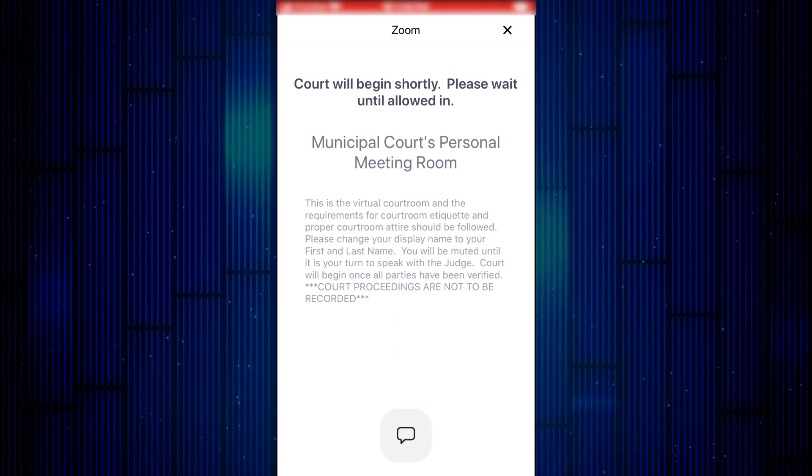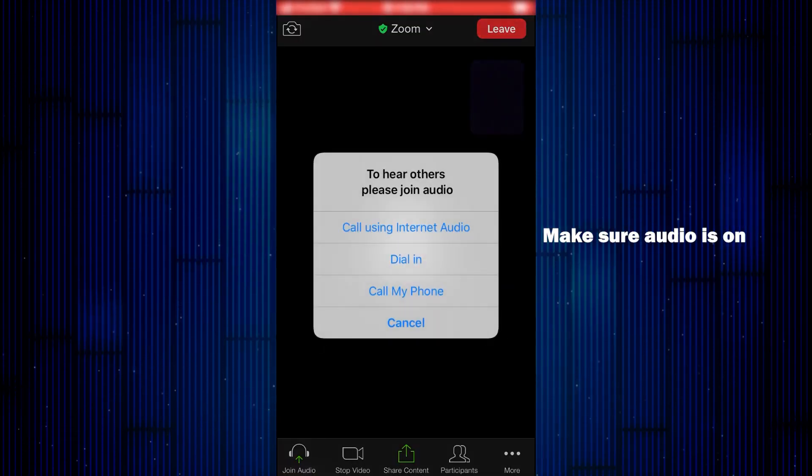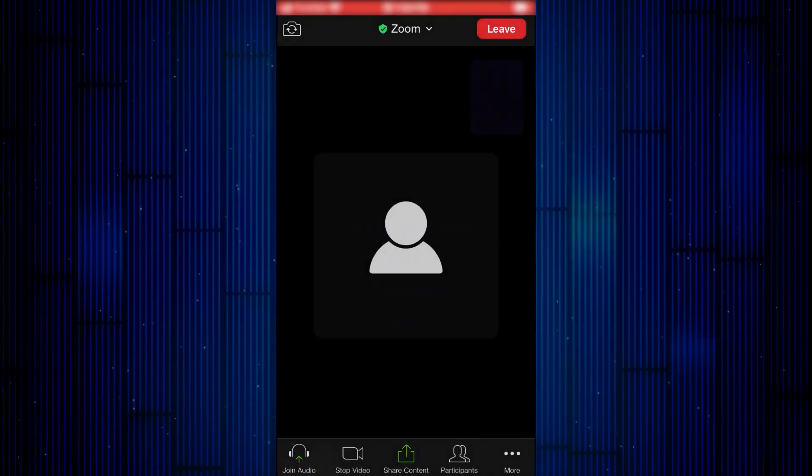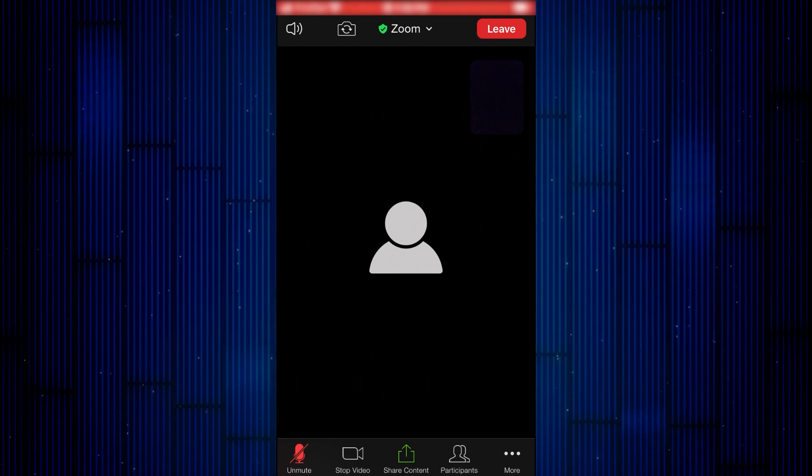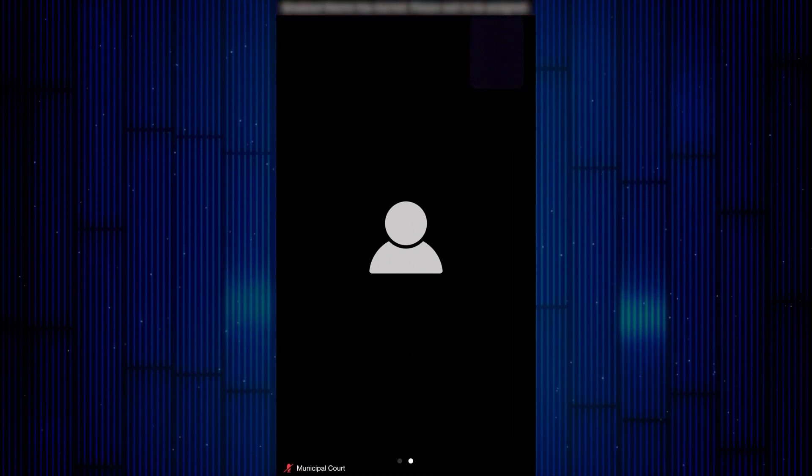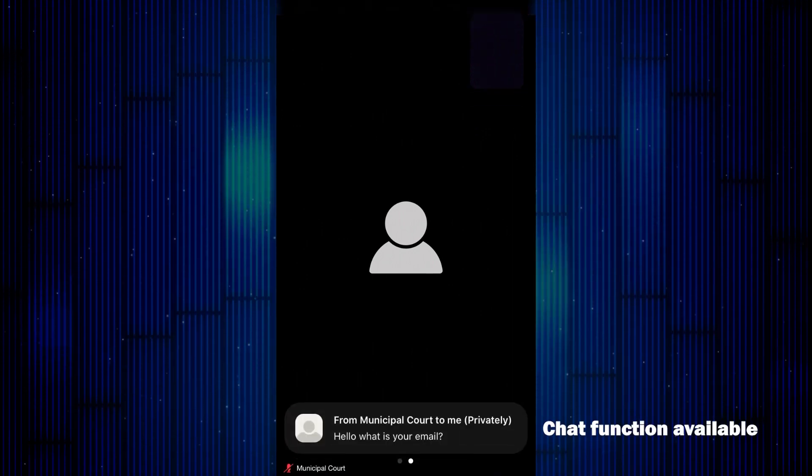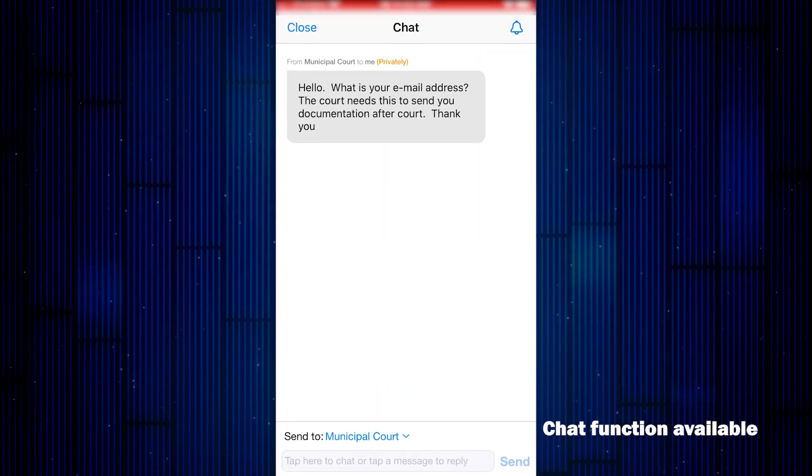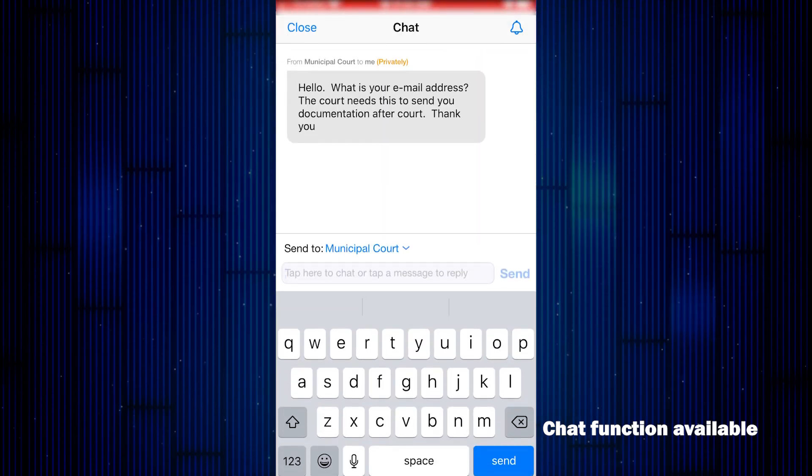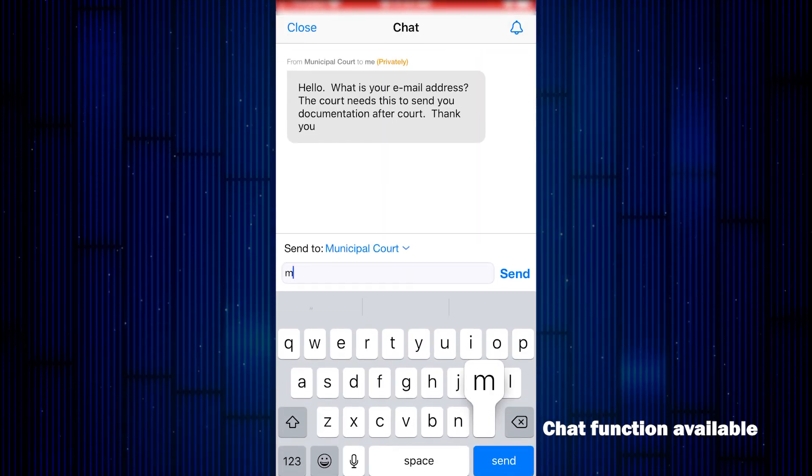When you are allowed into the virtual courtroom, you will need to make sure your audio is on. Court staff may use the chat function to send you messages, and this will display here. You may receive a message from court staff asking for information such as your email address.